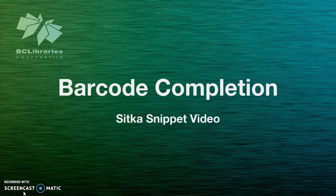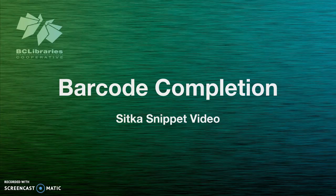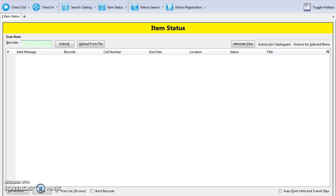This short video will look at the barcode completion functionality in Evergreen. Barcode completion is used when the physical barcode on an item or patron card does not match the barcode recorded in the Evergreen database.